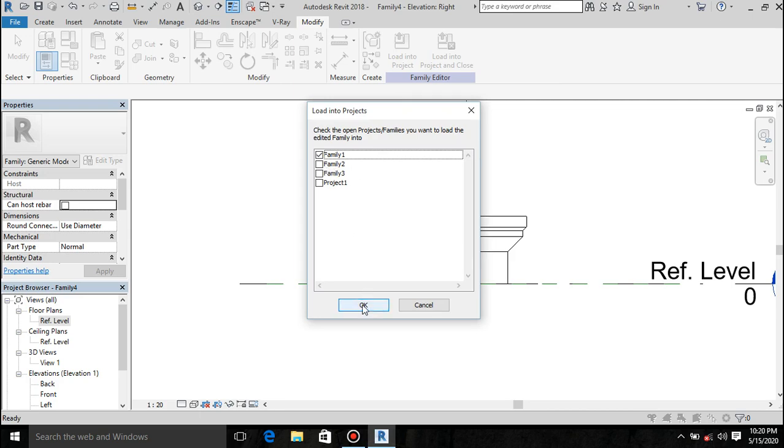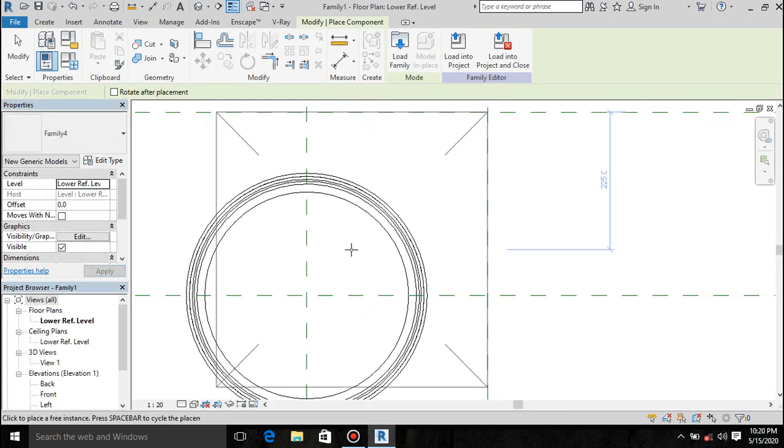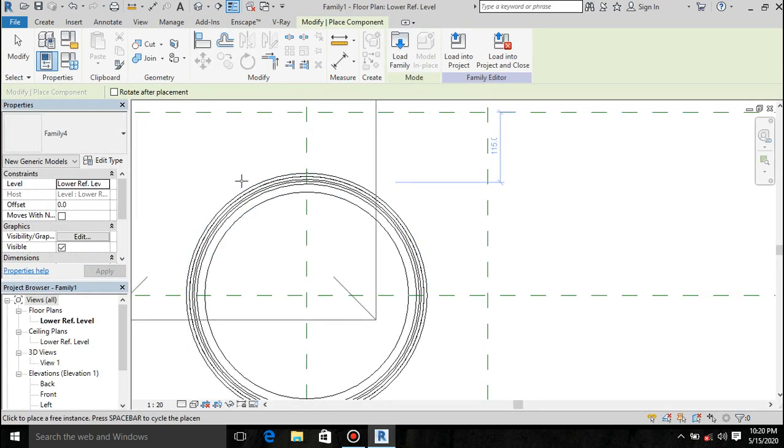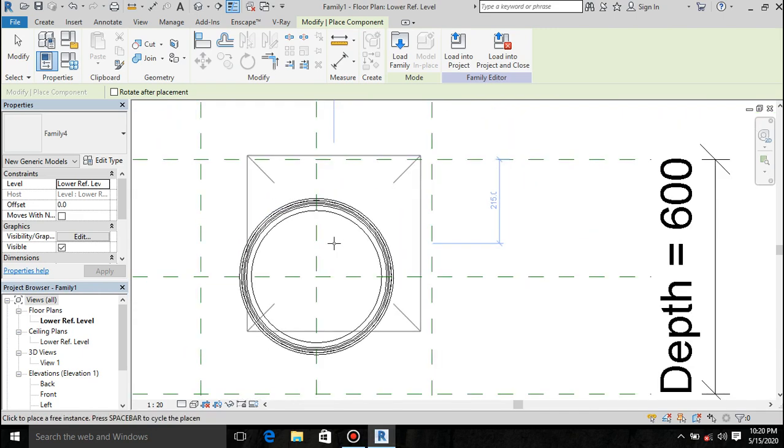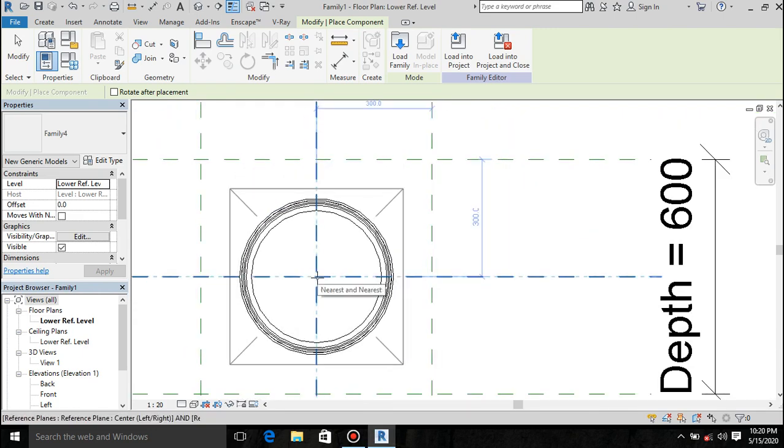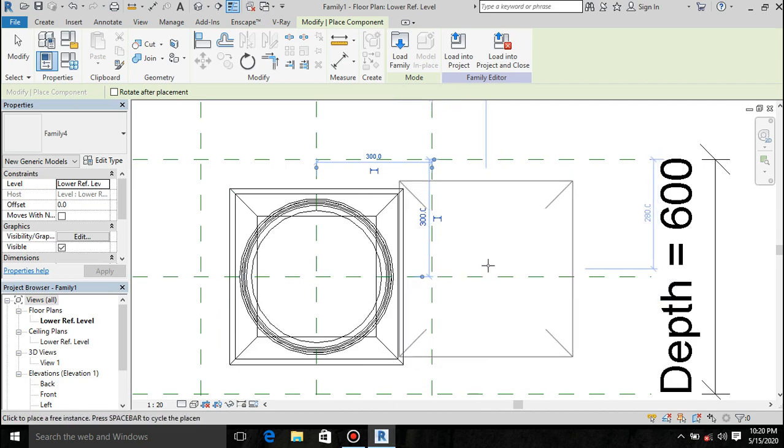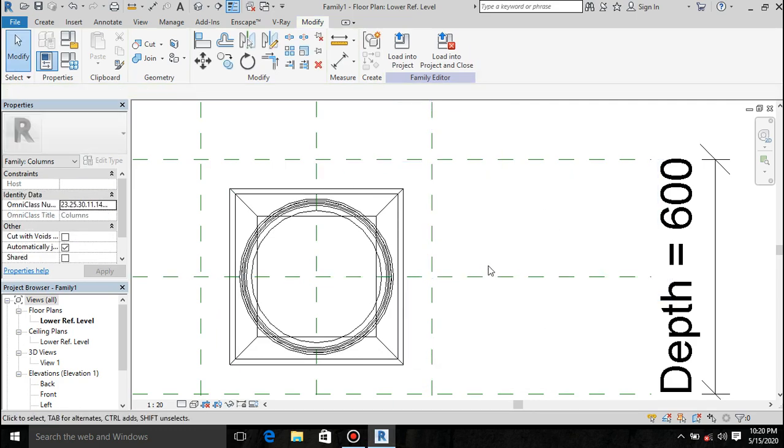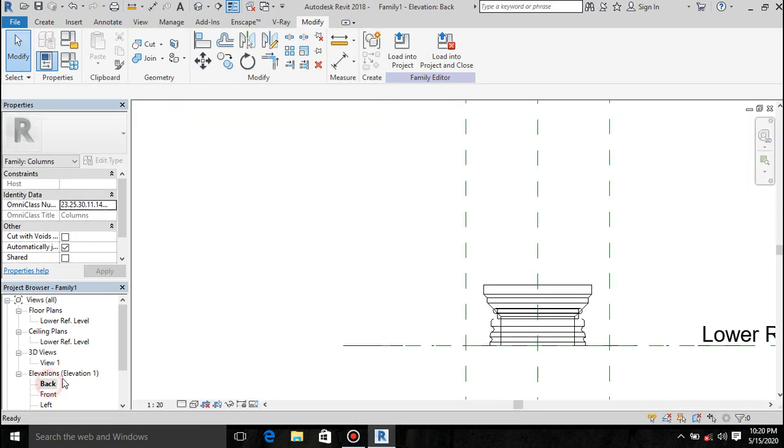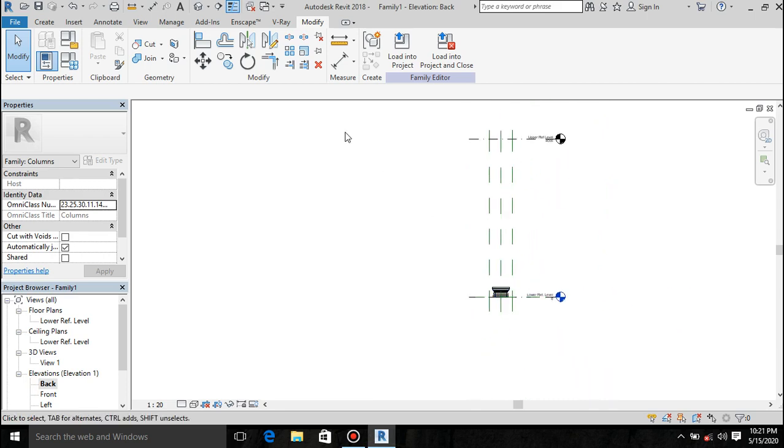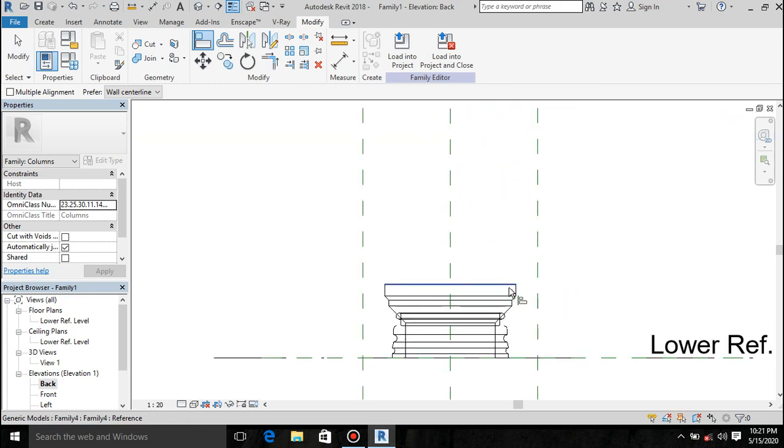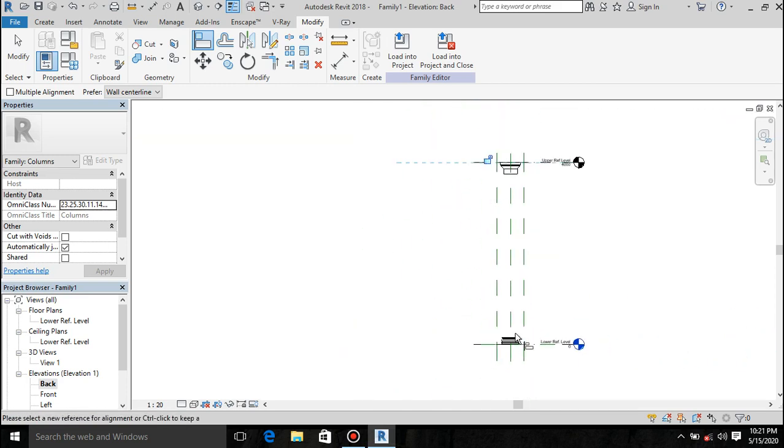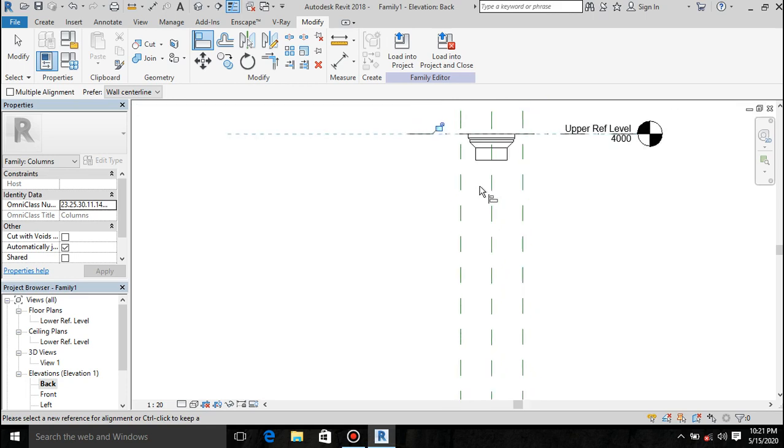Just load into project, project number one. But this time around I want you to align to top there.